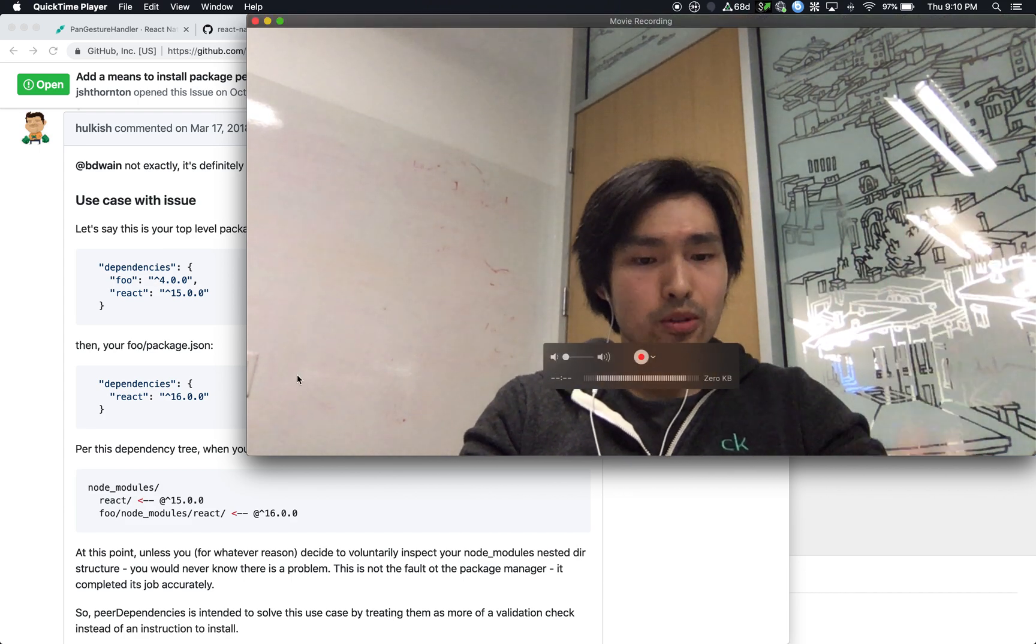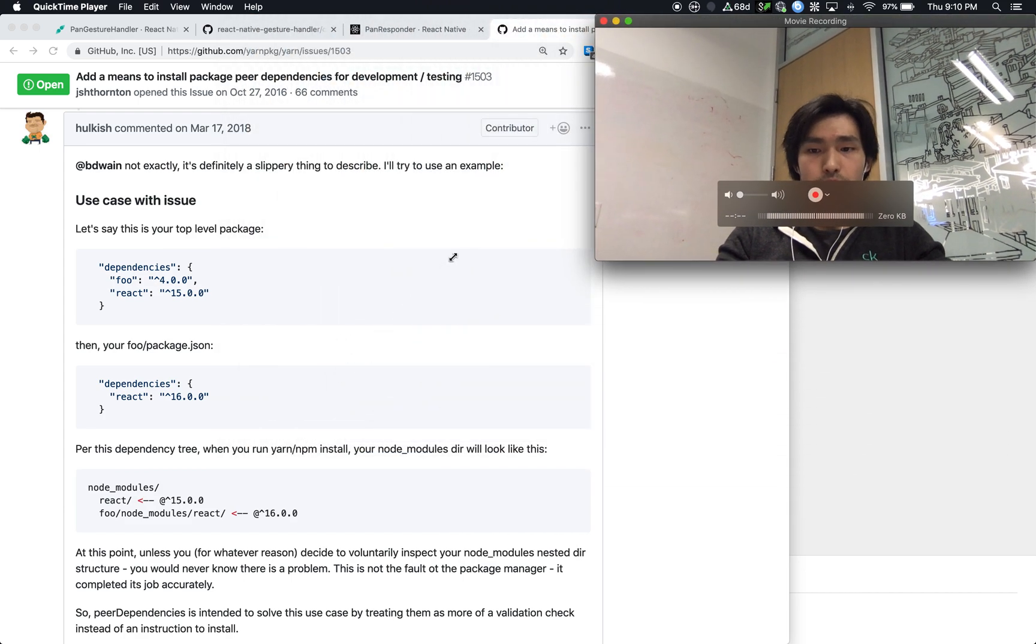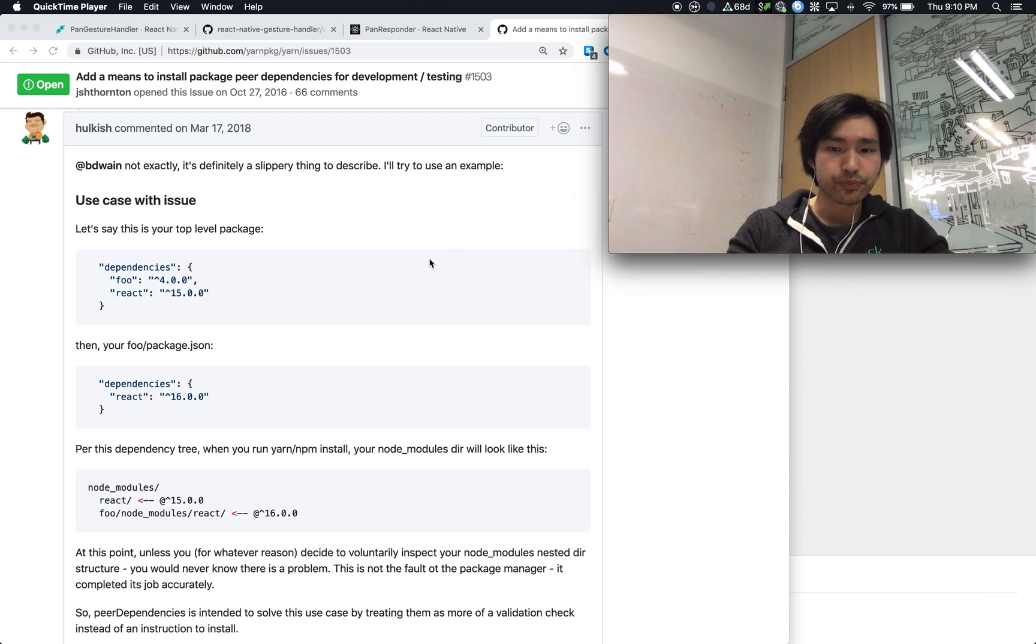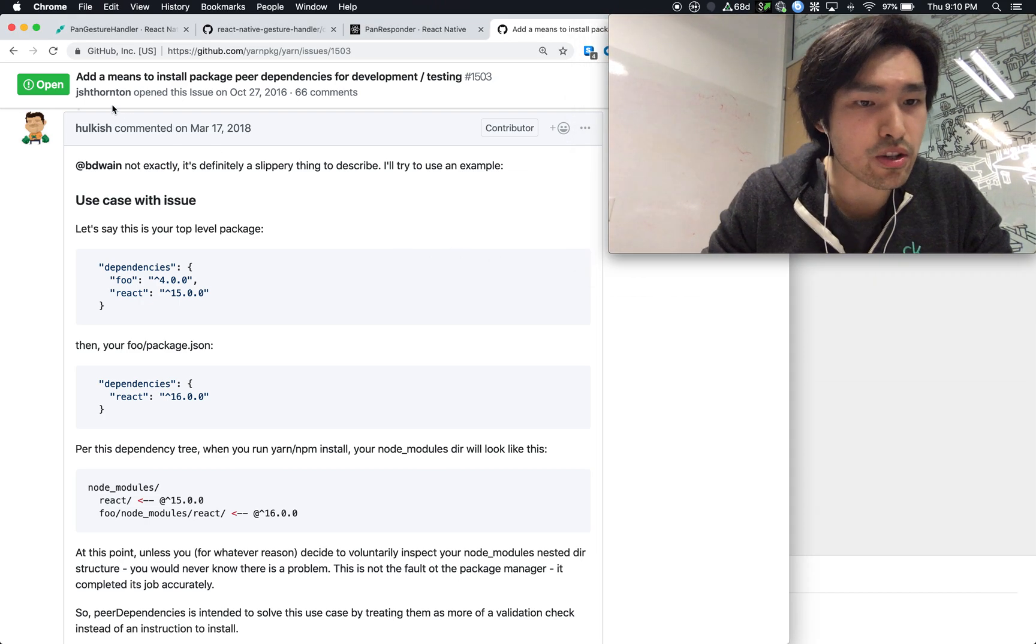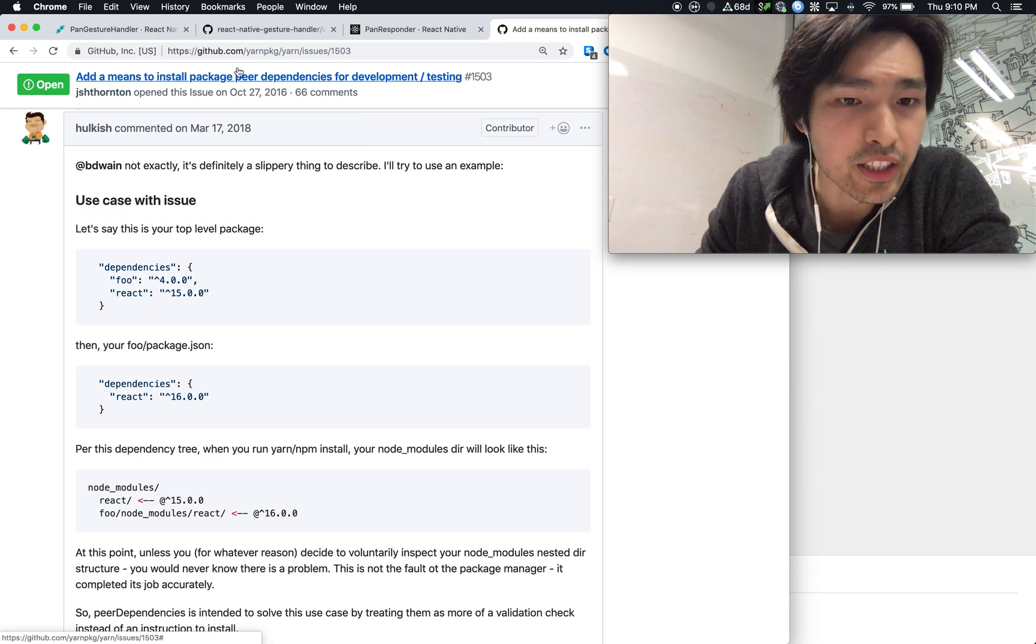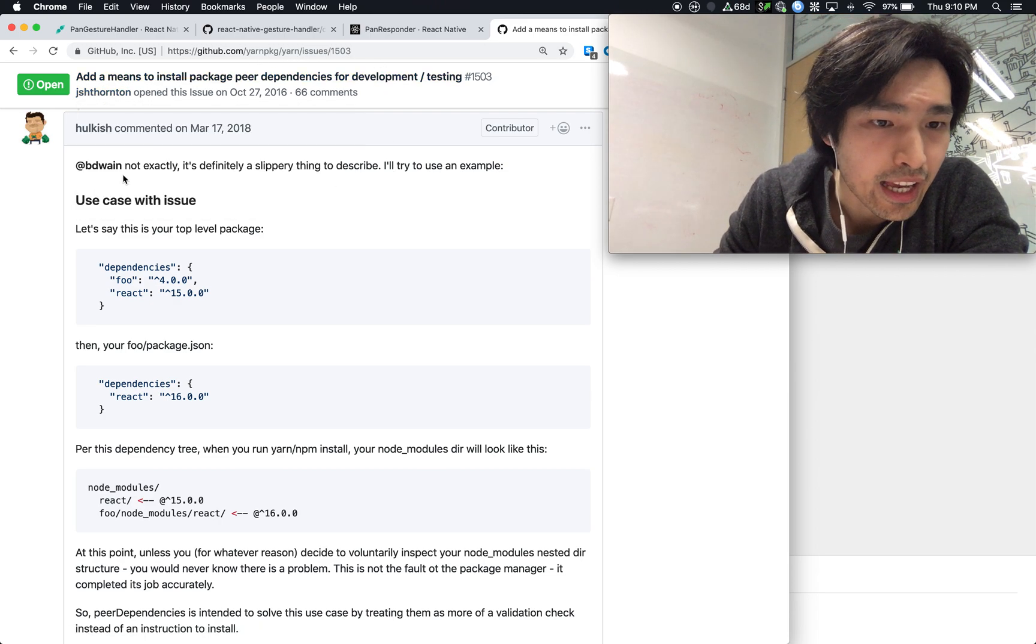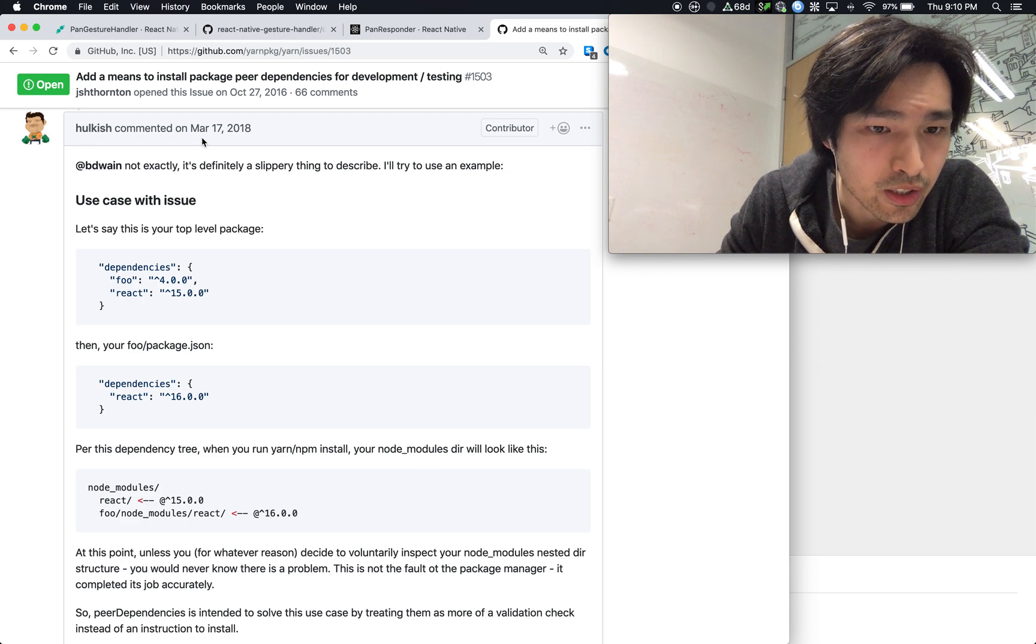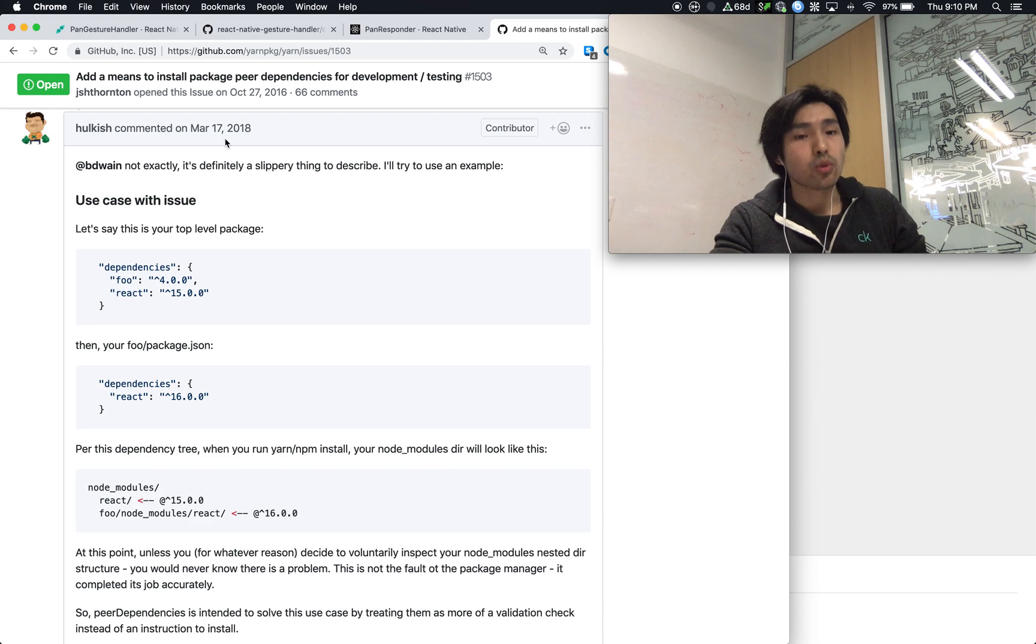Next time you look up peer dependencies, you find my video, you'll know what this thing means. Here we are at this issue on YARN package issue 1503. This guy called Hawkish on March 17, 2018.